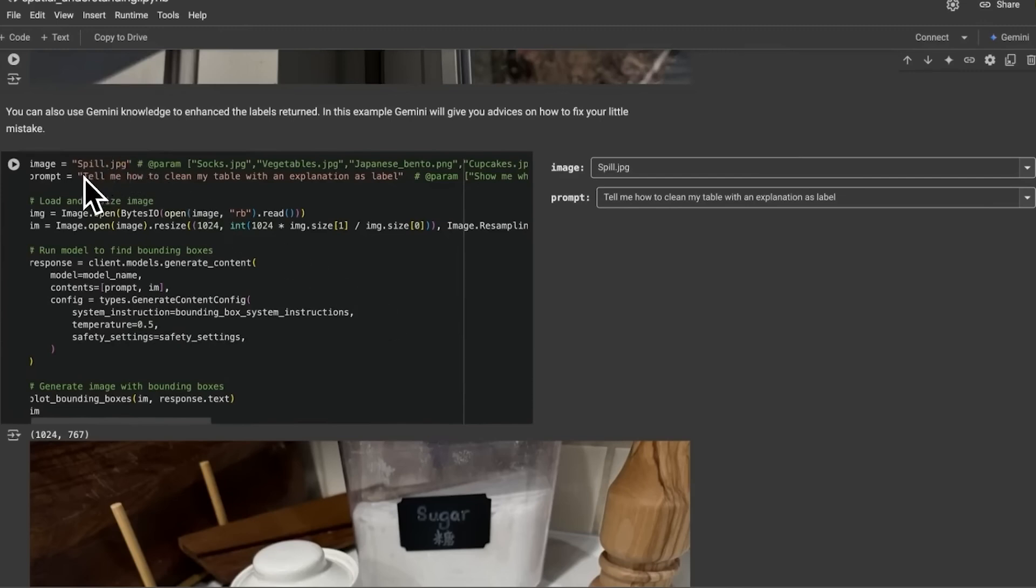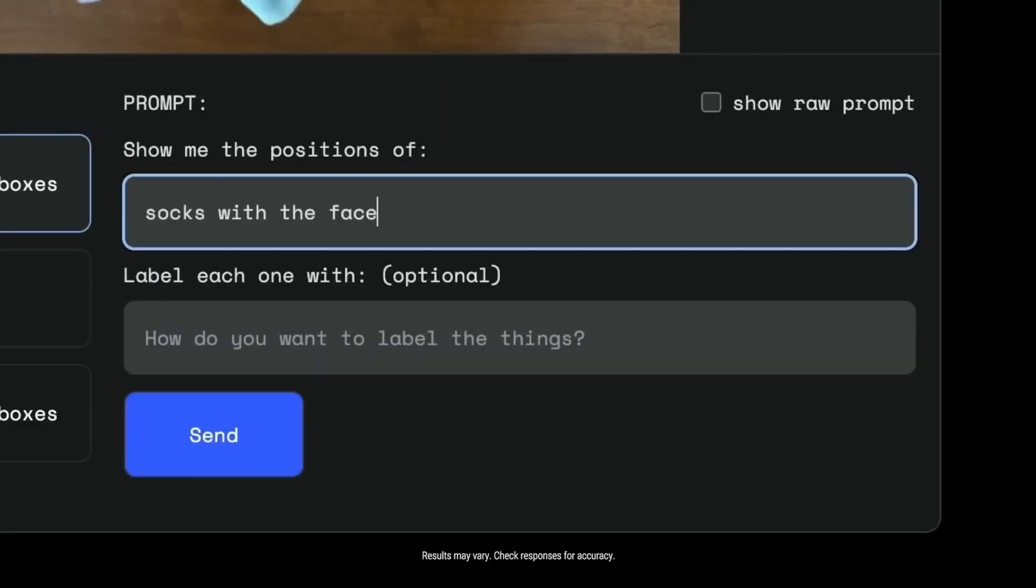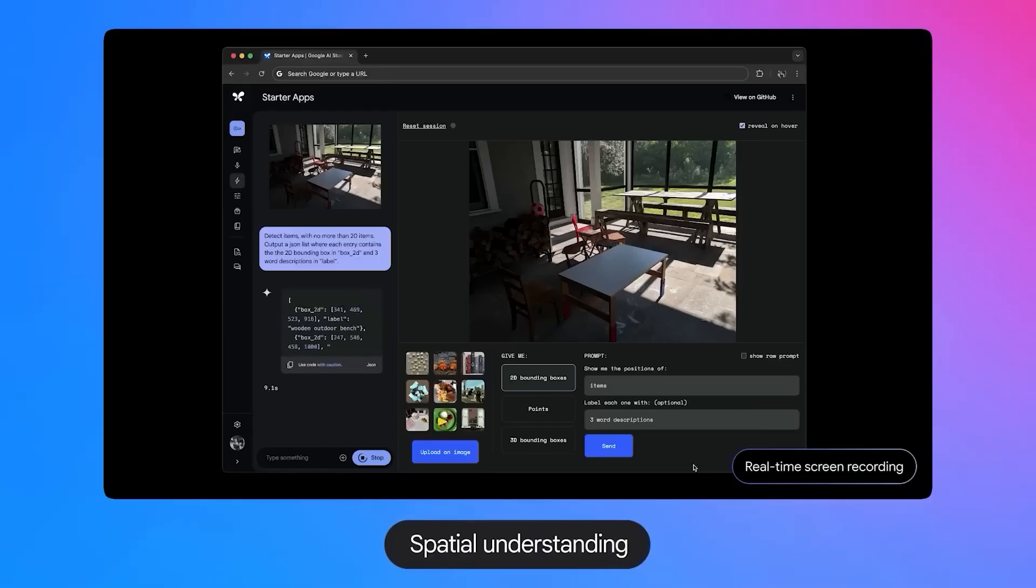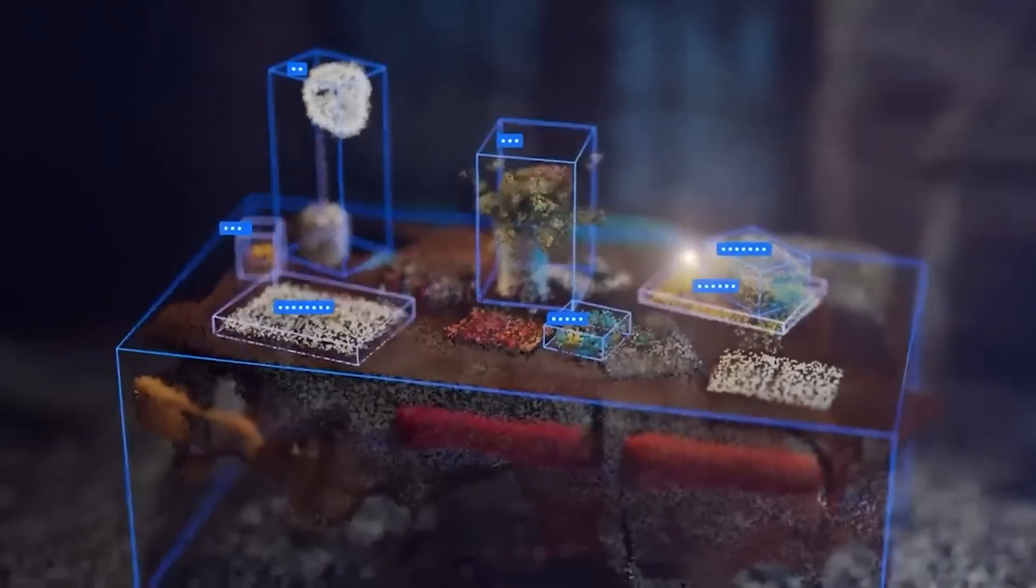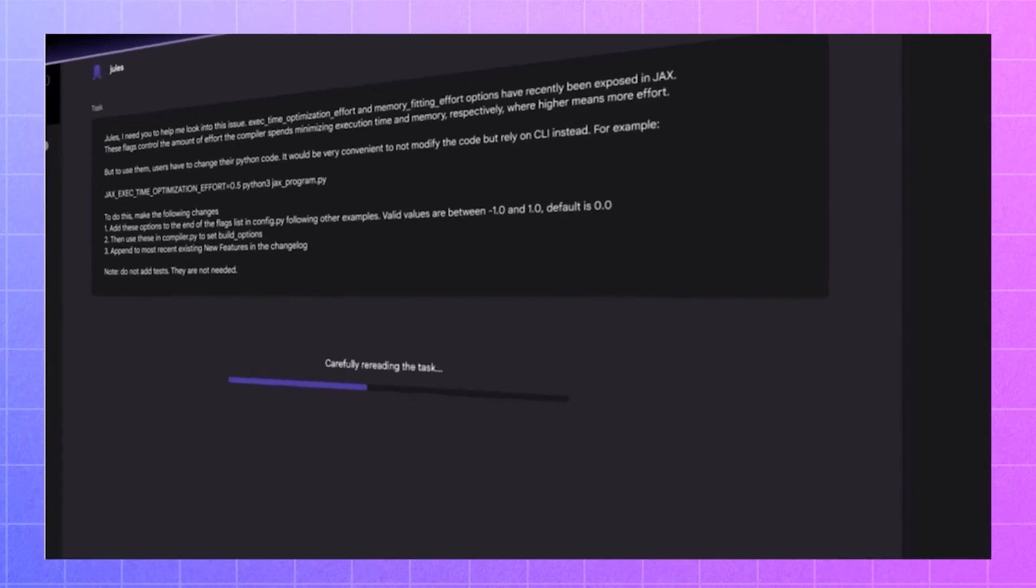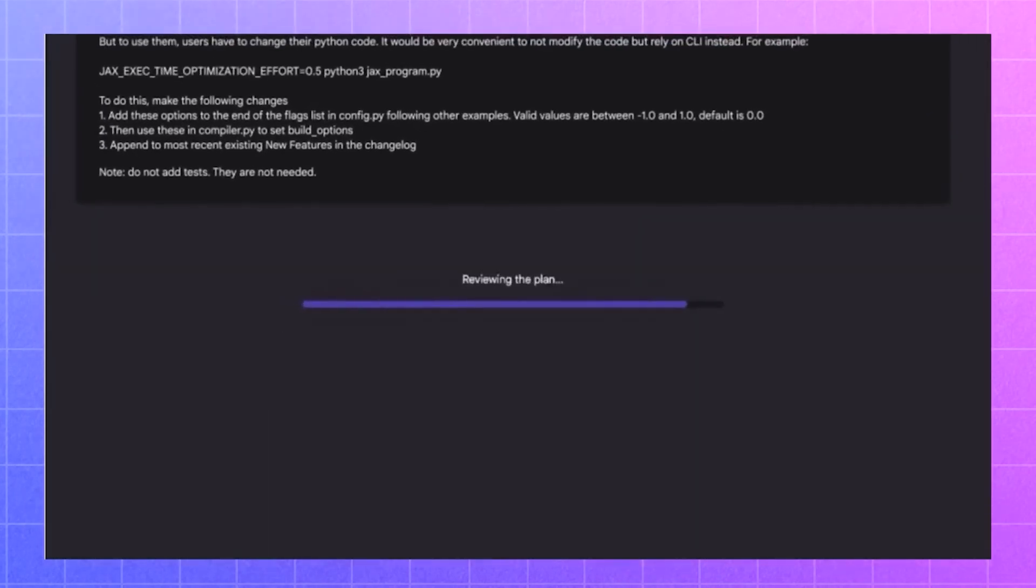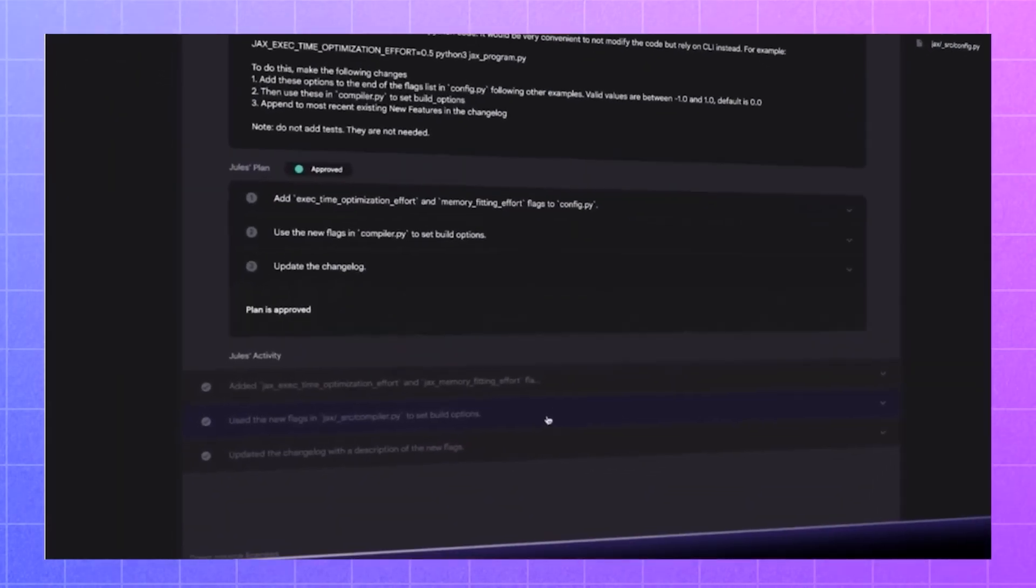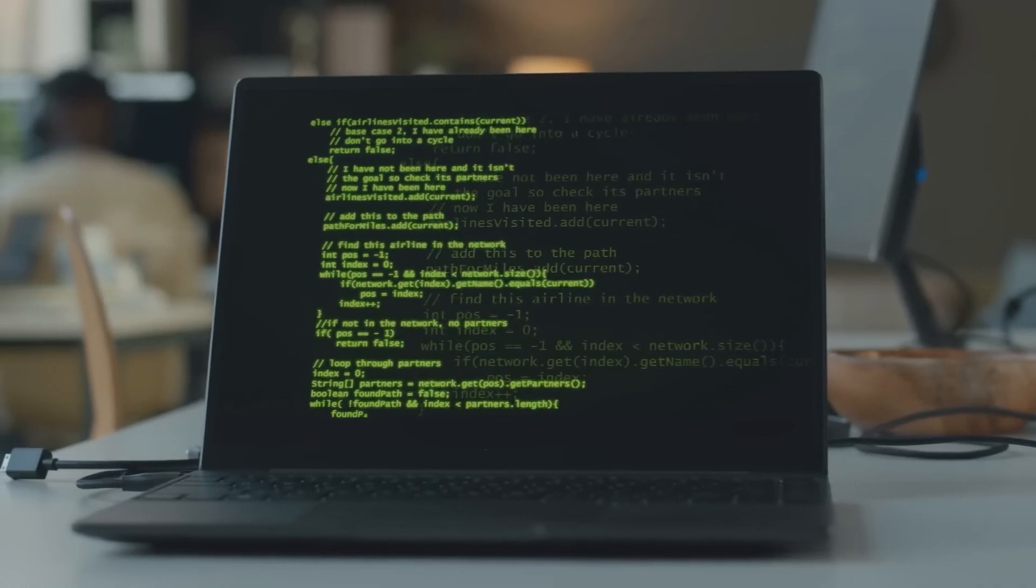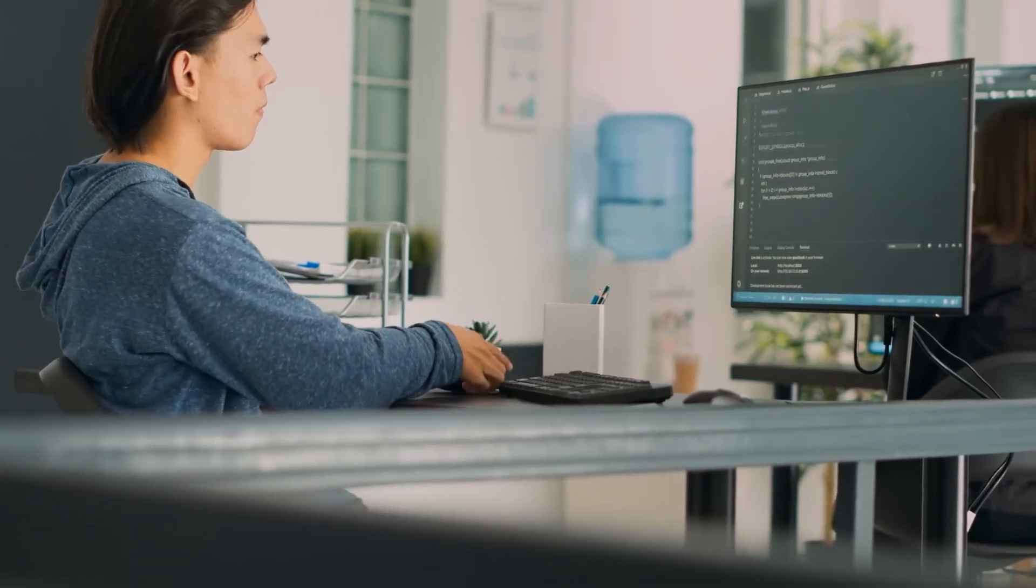Gemini 2.0 FlashThinking's multimodal capability extends its potential use cases, enabling it to tackle scenarios that combine different types of data. For example, in one test, the model solved a puzzle that required analyzing textual and visual elements, demonstrating its versatility and integrating and reasoning across formats. Developers can leverage these features via Google AI Studio and Vertex AI, where the model is available for experimentation. As the AI landscape grows increasingly competitive, Gemini 2.0 FlashThinking could mark the beginning of a new era for problem-solving models.